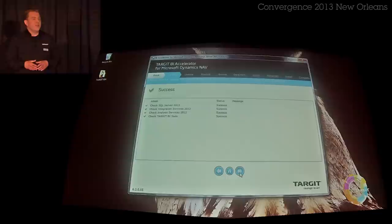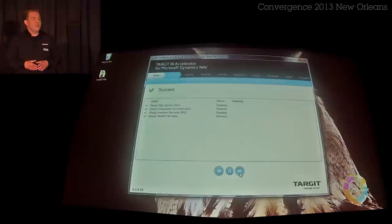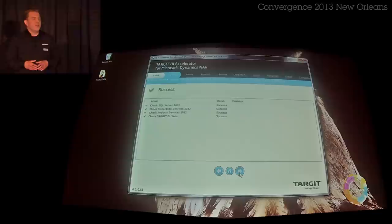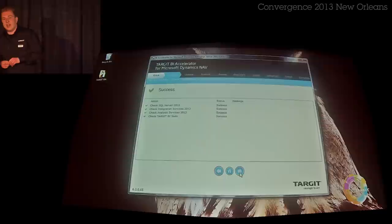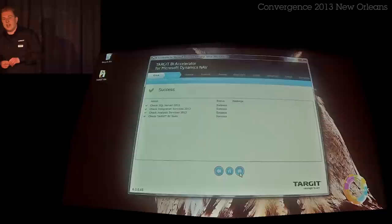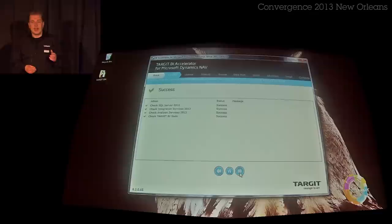The Accelerator will just validate that we have all the software on the server that we need, so we don't hit a wall later in installation. As you can see, we rely on the SQL Server product stack for doing this installation — we basically use SQL Server Integration Services and Analysis Services from Microsoft.